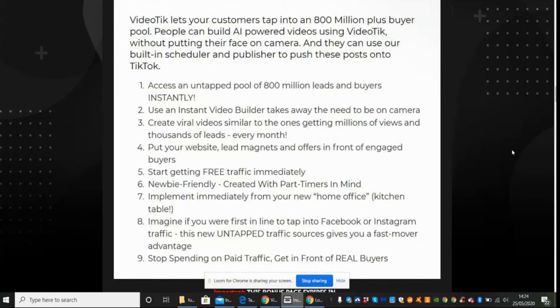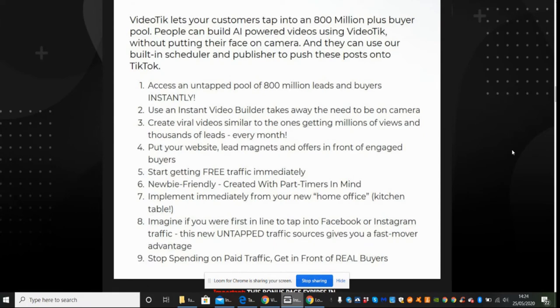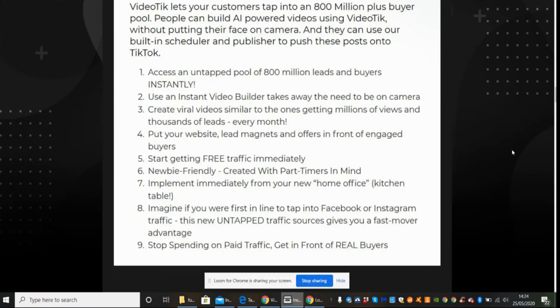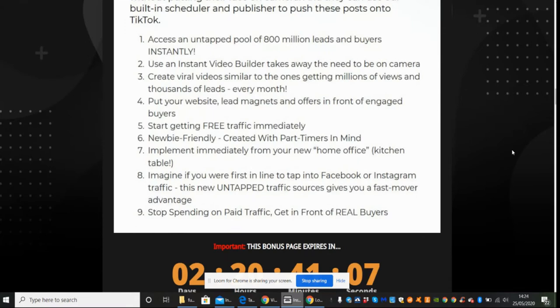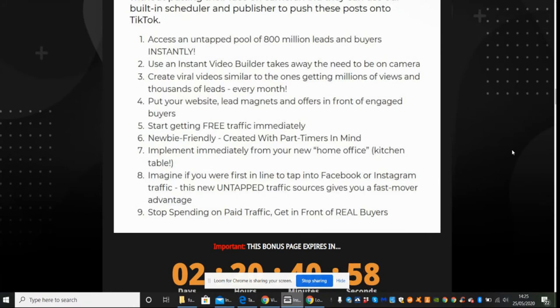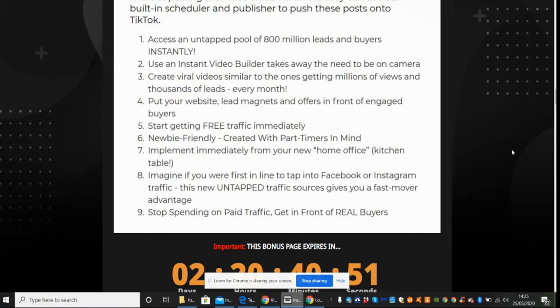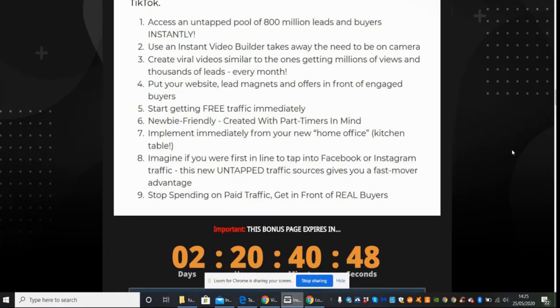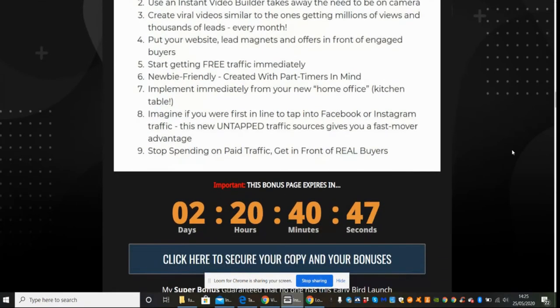VideoTech lets customers tap into 800 million plus buyer pool. People can build an artificial intelligence powered video using VideoTech without putting their faces on camera. They can use a building scheduler and publisher to push these posts into TikTok. So you can access an untapped pool of 800 million leads and buyers instantly, use an instant video builder, take away the need to be on camera, create viral videos similar to ones getting millions of views and thousands of leads every month. Put your website leads magnets and offers in front of engaged buyers. Start getting free traffic immediately.